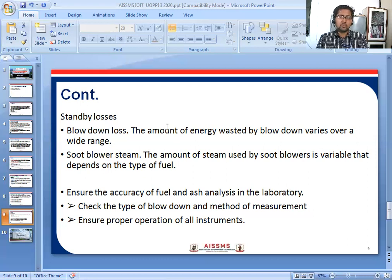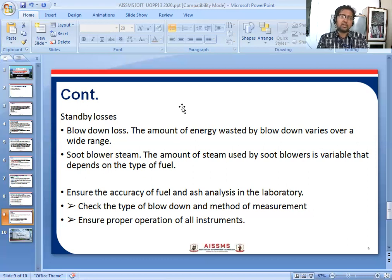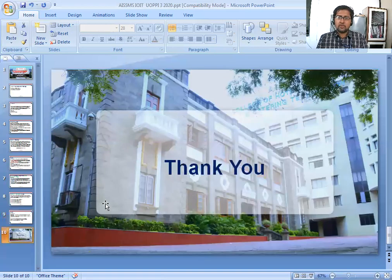This covers the direct method, indirect method, and boiler efficiency calculation procedure. Thank you.